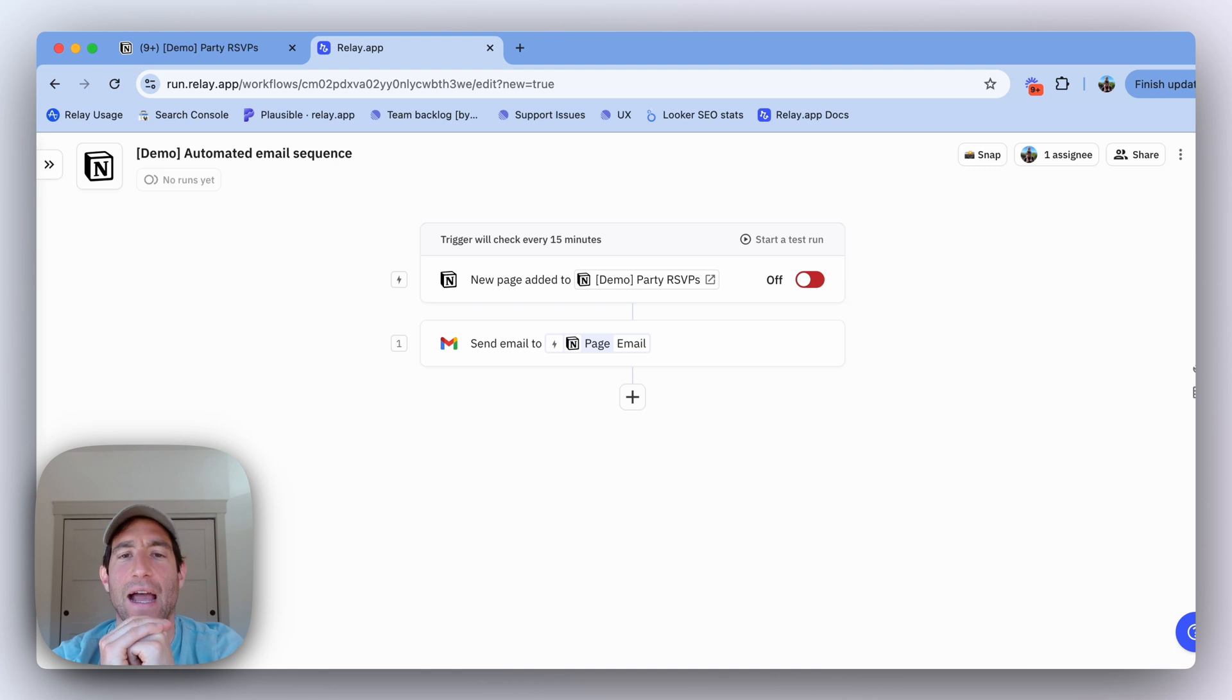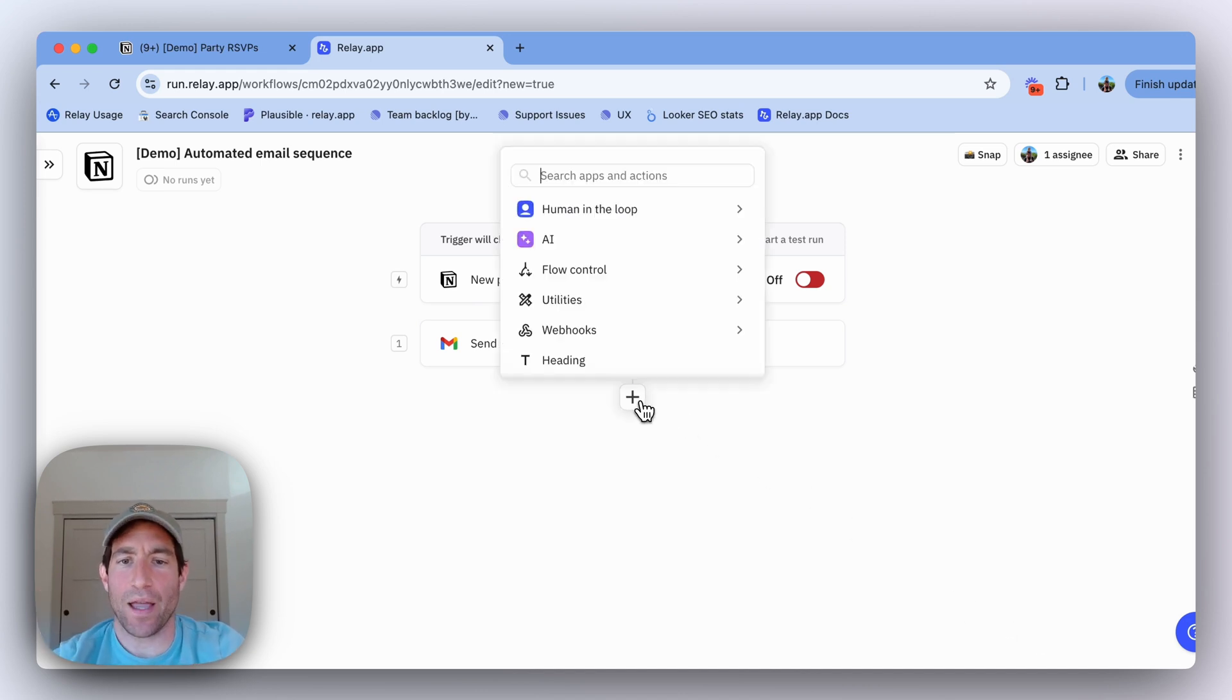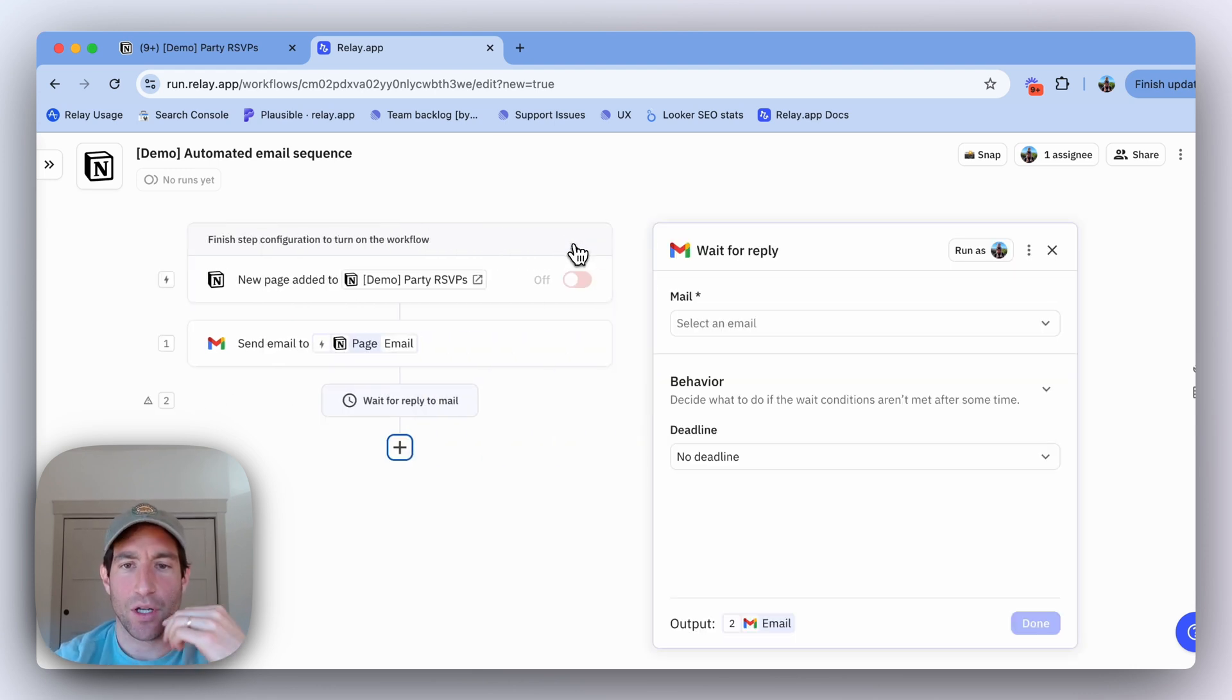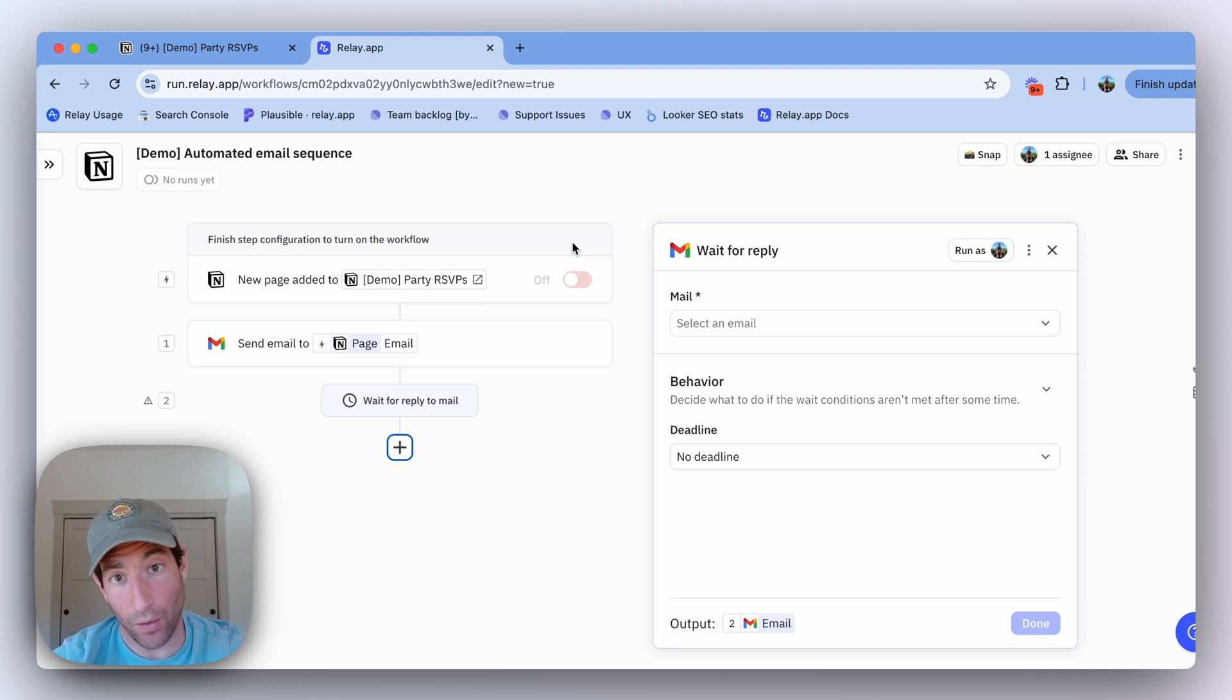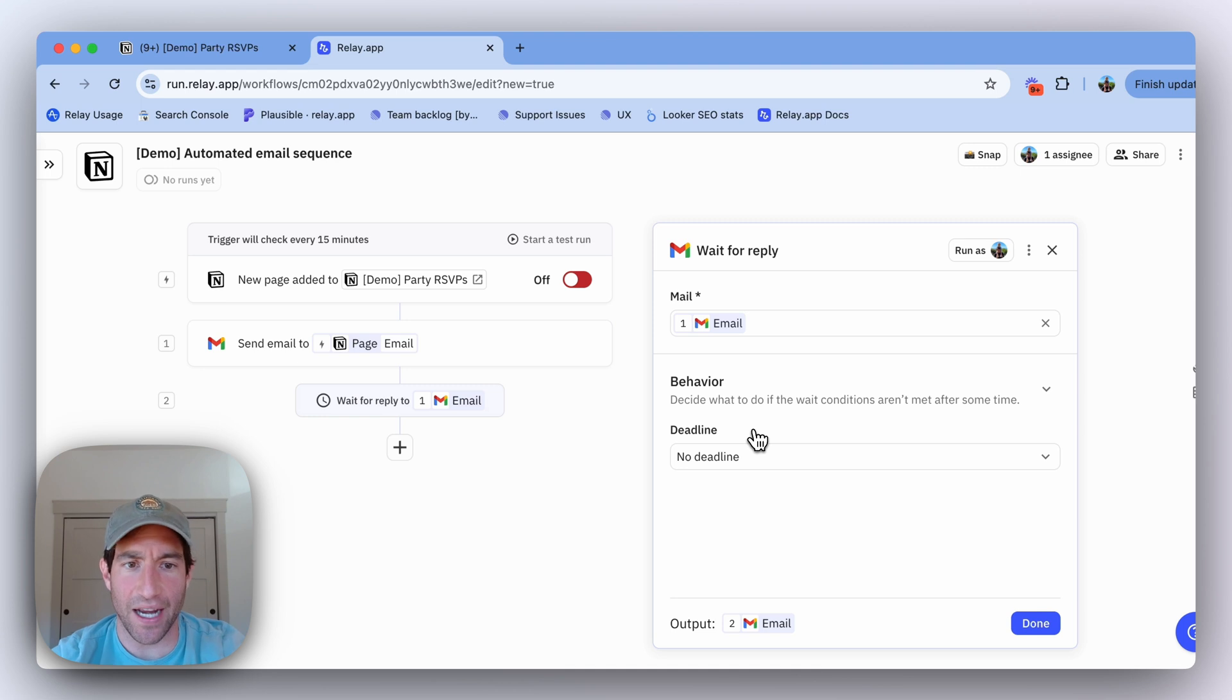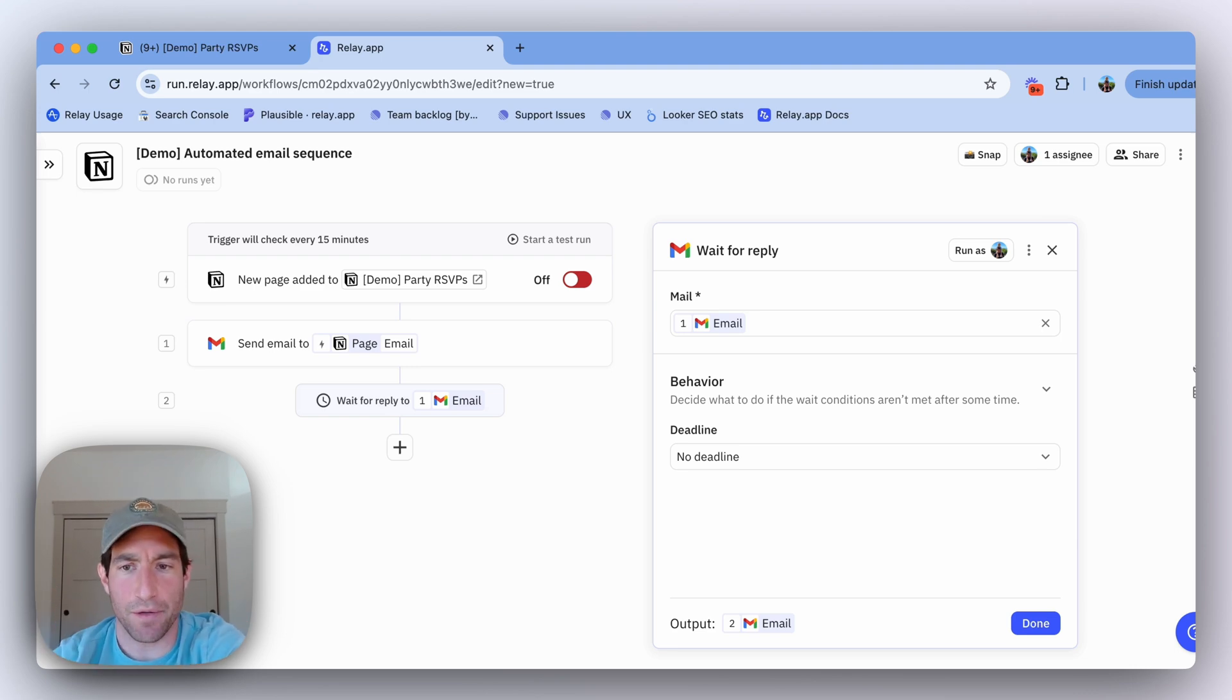Now what I want to do is wait to see if they reply to that email before I send another email. The way I'm going to do that is use a wait for reply step, which is a specific mechanism that we have for use cases like this, because it's very common that when you send an email, you want to wait for a reply to it before doing something. The email I want to get a reply to is the original email that I sent in step one of this workflow.